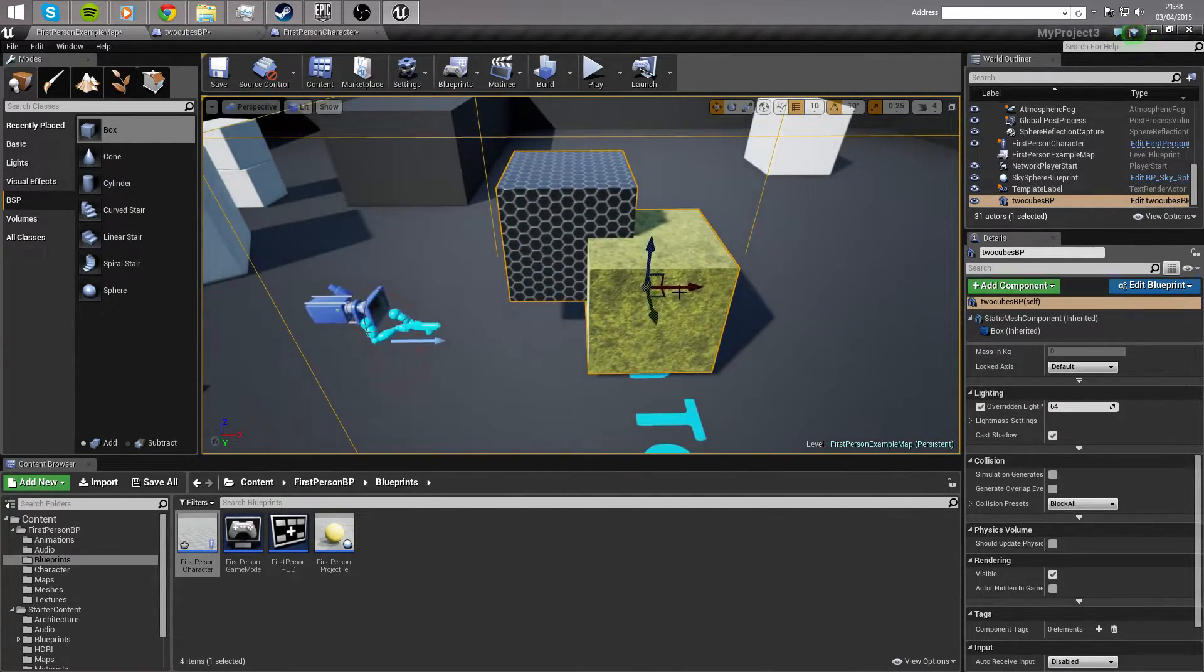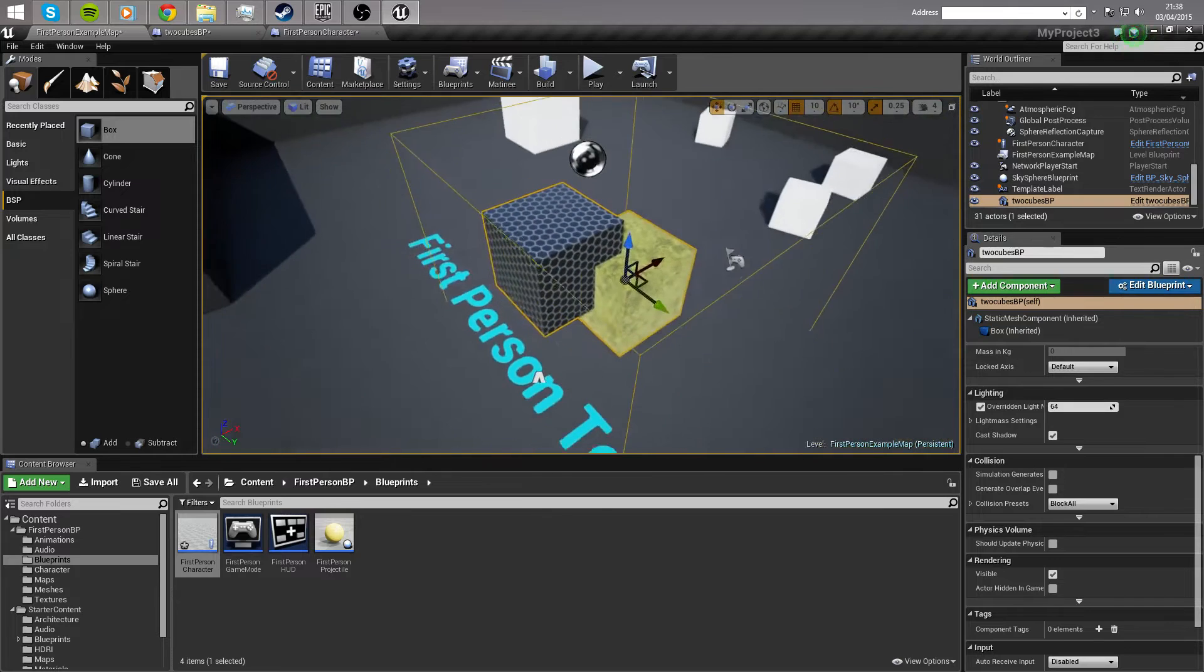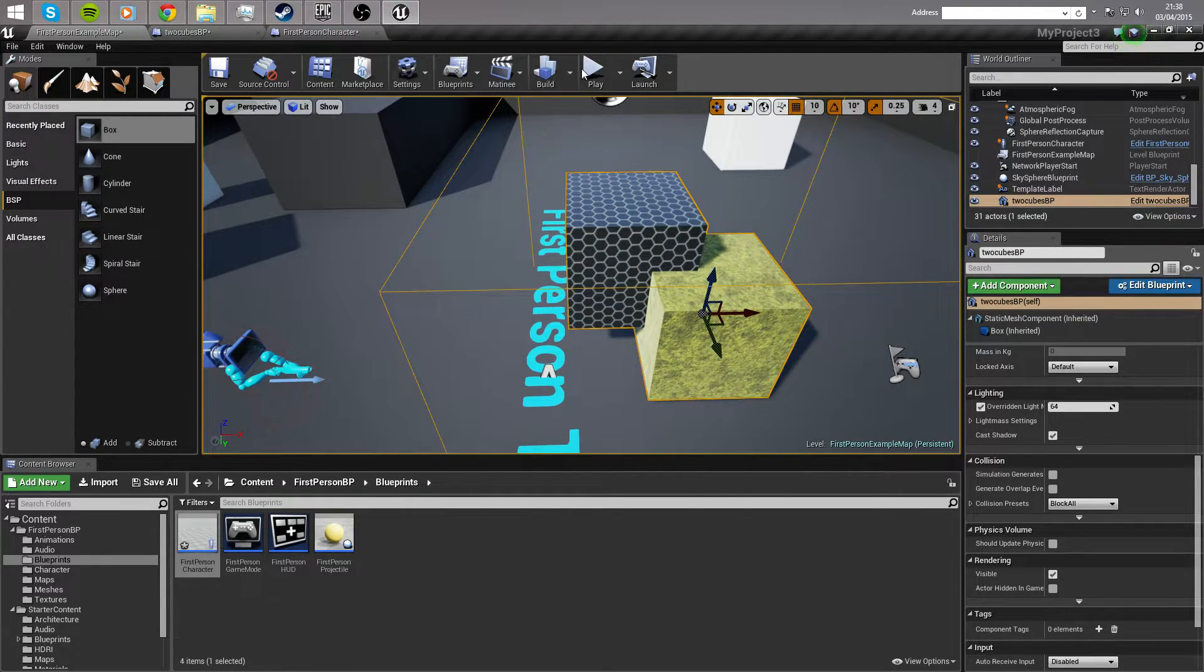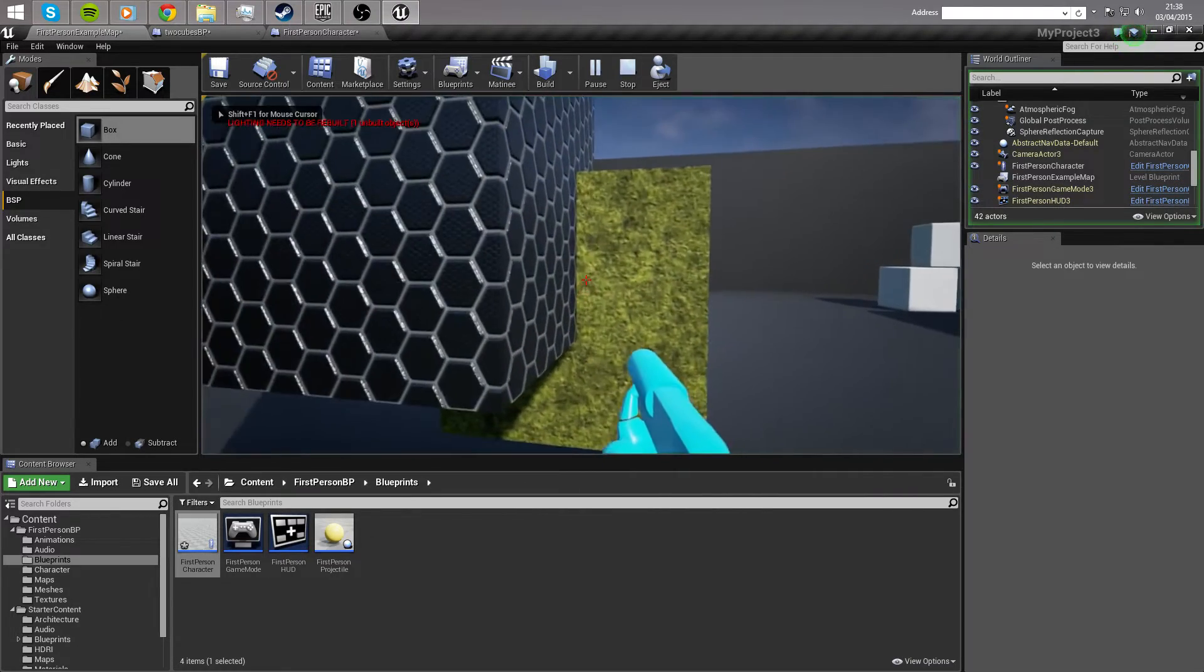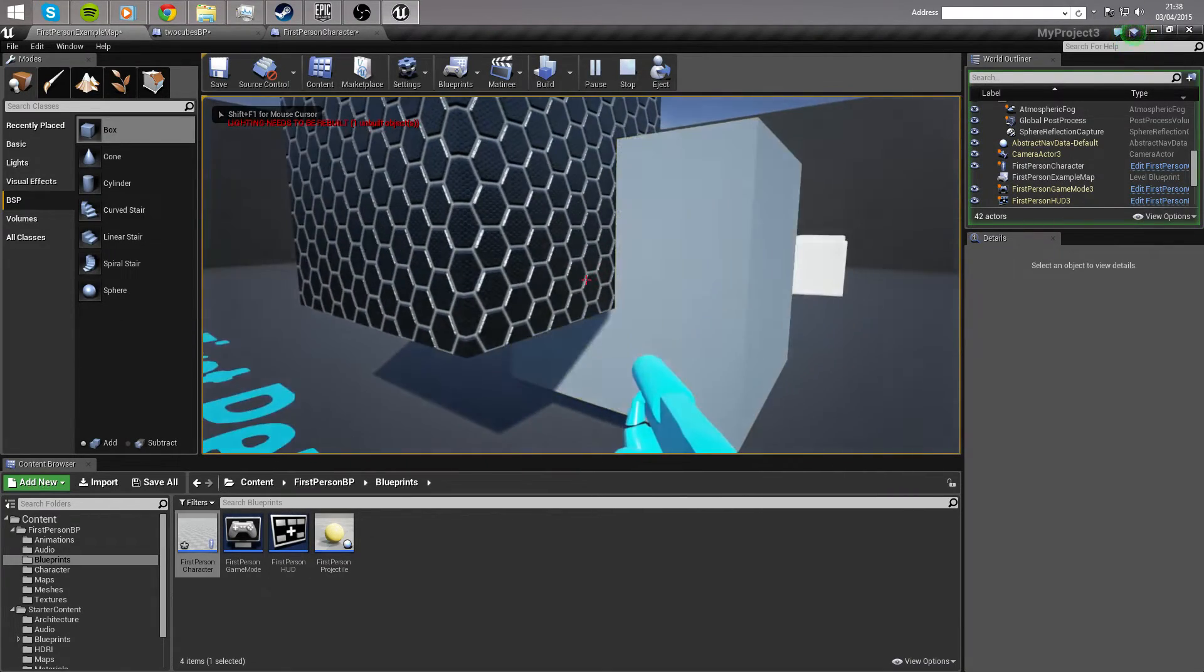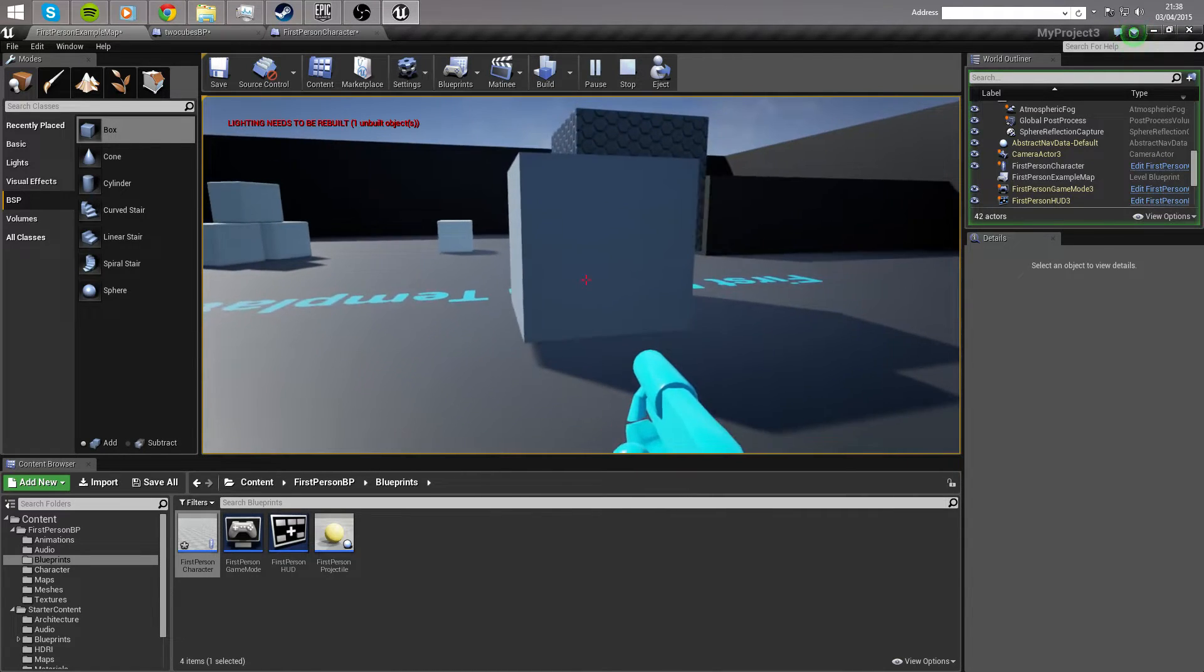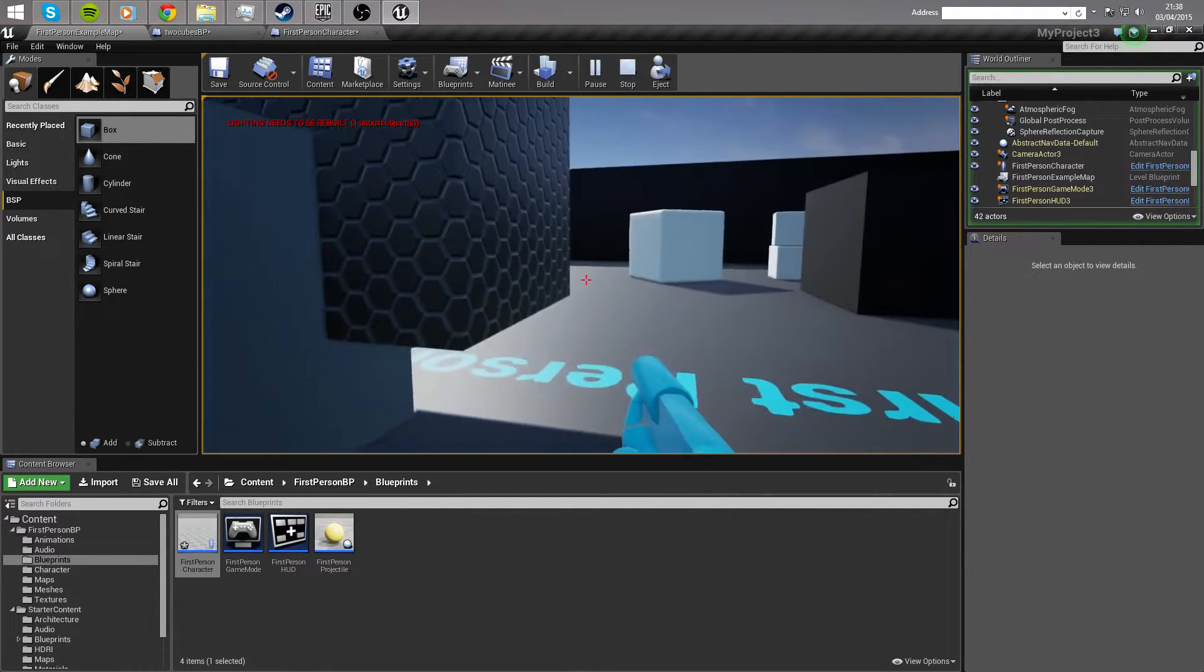As you can see here, I've got a blueprint called TwoCubesBlueprint that's simply two different, it's a single static mesh inside a trigger box. When I play the game and move inside and press the letter H, the material on one of them changes, the other one stays the same.